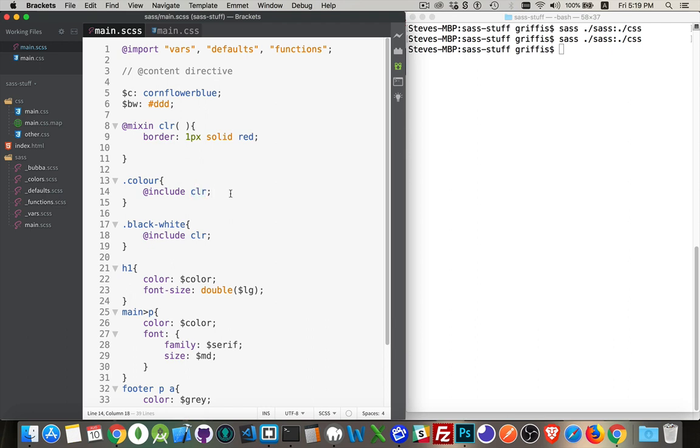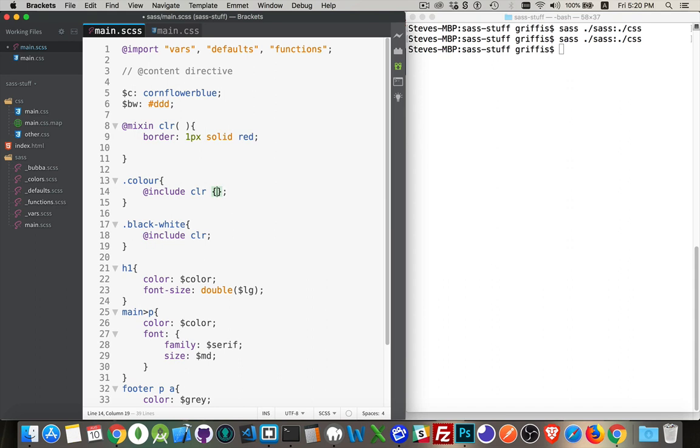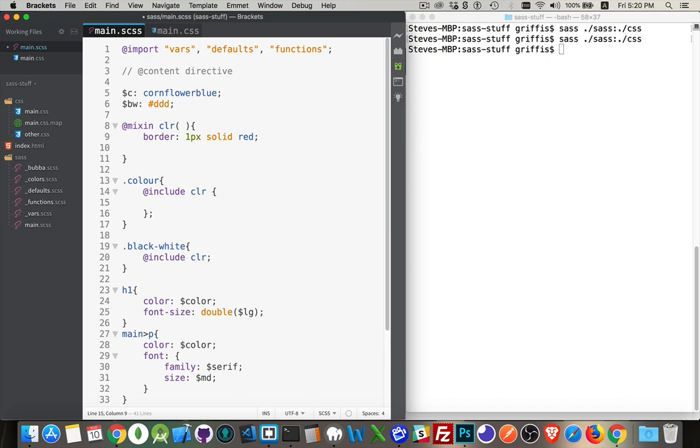Now sometimes you want to pass a whole chunk of CSS to a mixin to create something. That's where the @content directive comes in. So what we can do is when we call it, we can put a set of curly braces here, and inside of here we can define some CSS to pass up to the mixin.